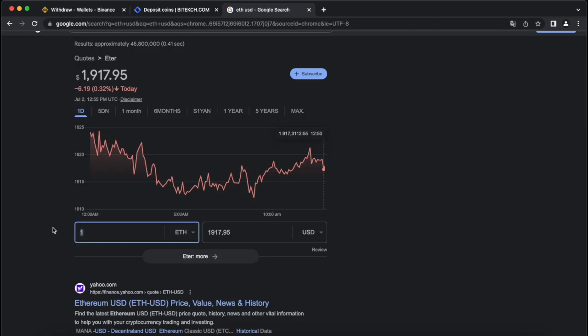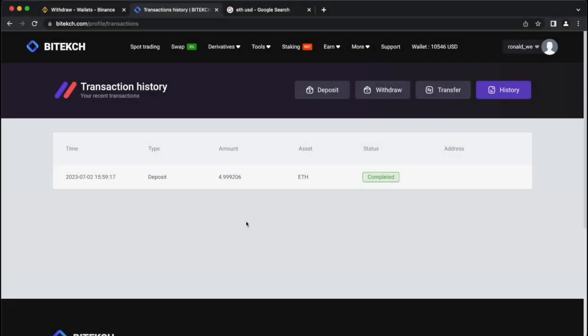By the way, this is the amount in dollars at the time of recording the video. After a couple of minutes, the money is credited to the balance.